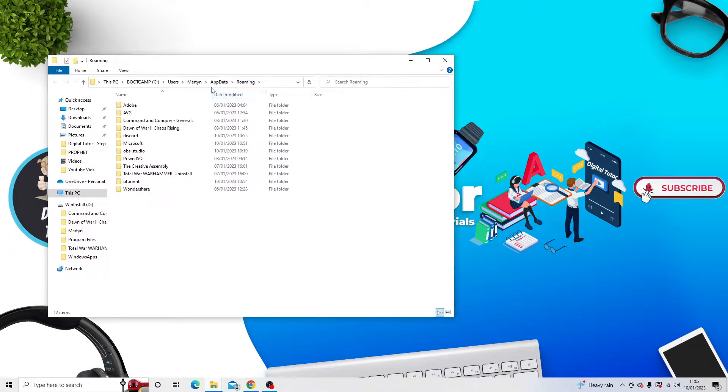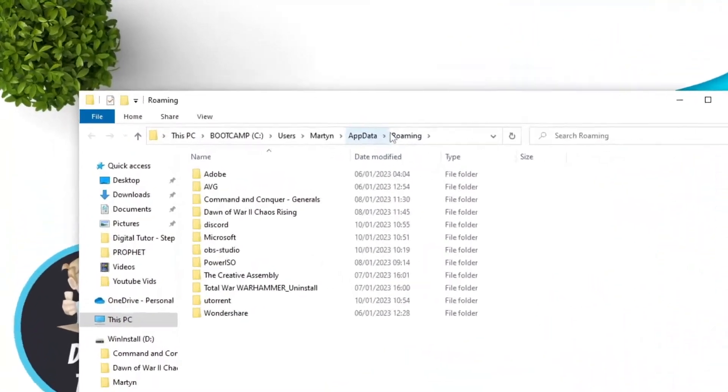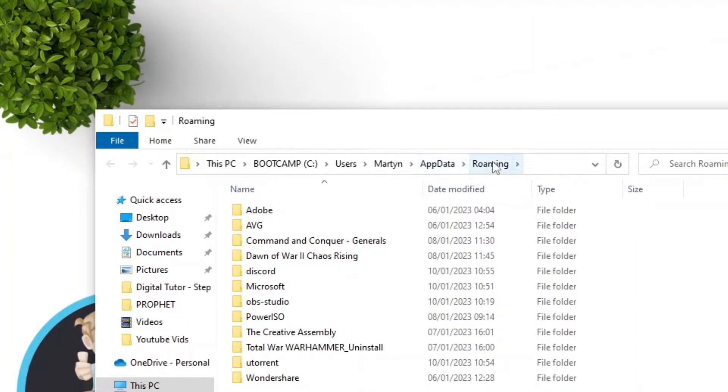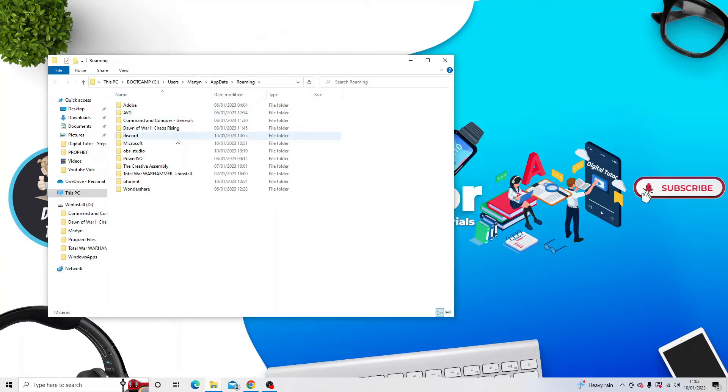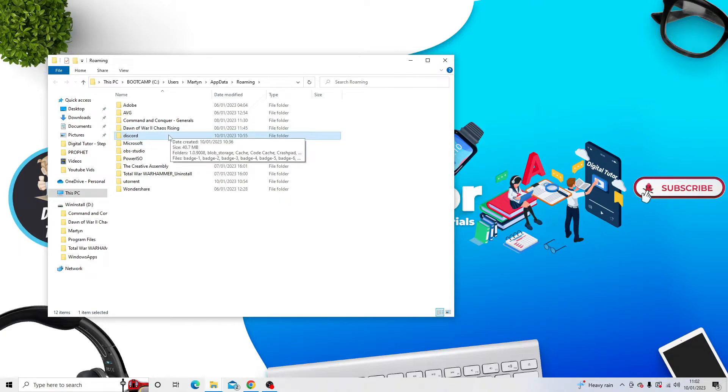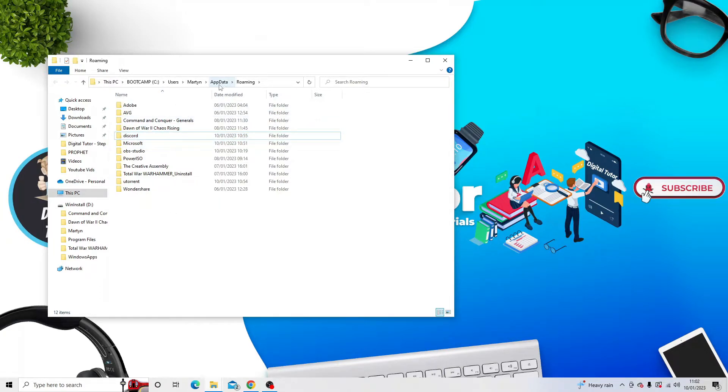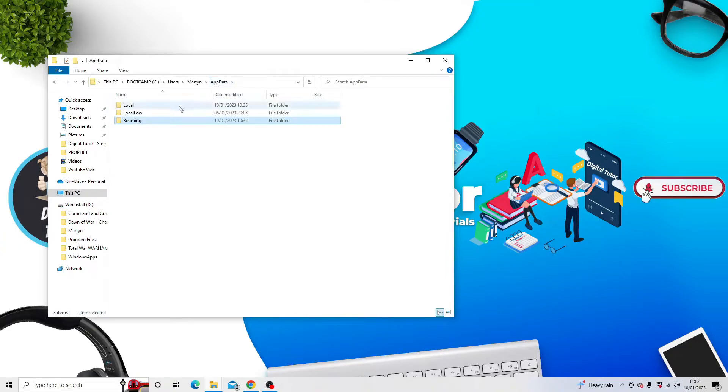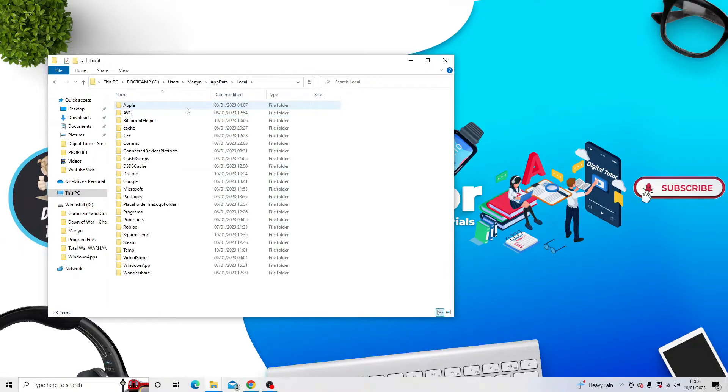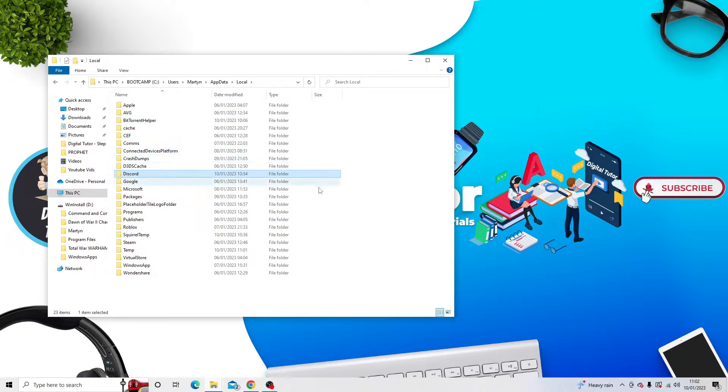So if you look at the top up here, it says AppData and Roaming. And then from here what we're going to do is delete this folder, so the Discord folder. Next, what you want to do is just go back into the AppData folder by simply clicking AppData up here, and then you want to double click onto Local. From here again, just come down to the Discord folder and delete the Discord folder.